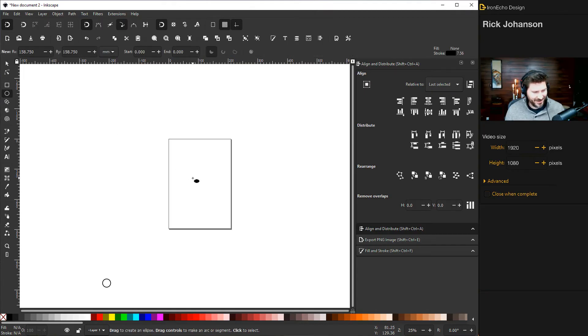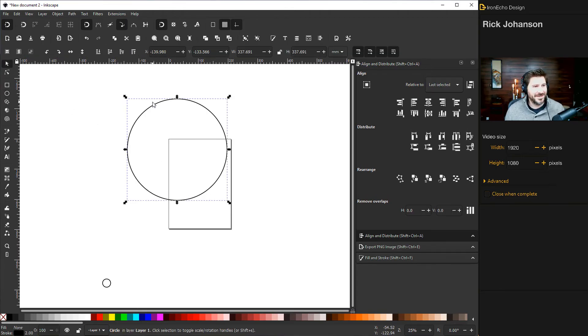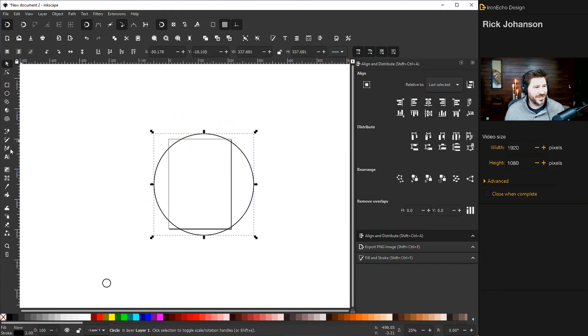One. Get your circle. Control shift. Then choose your text.